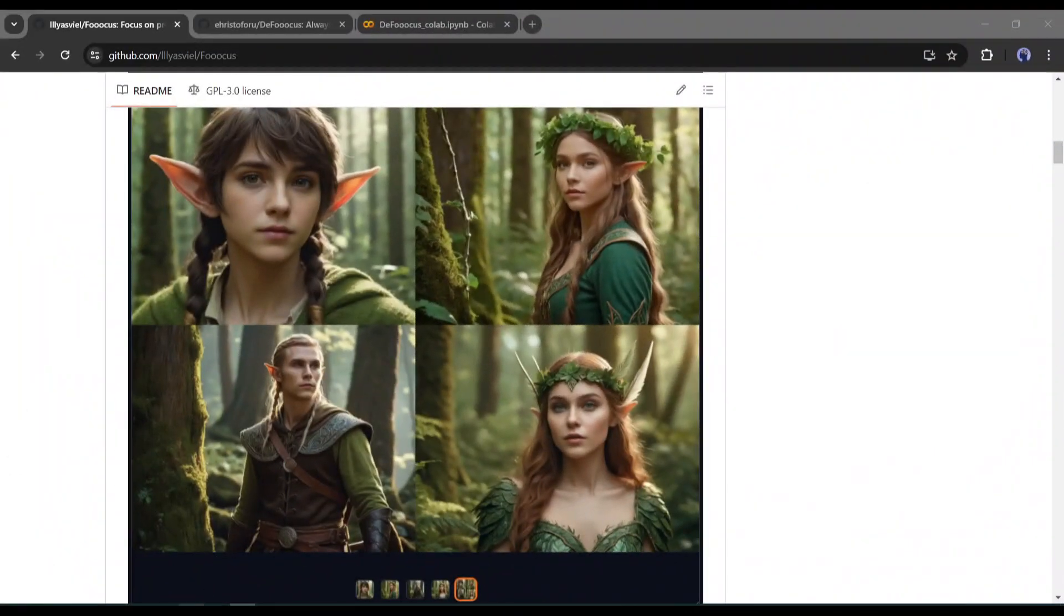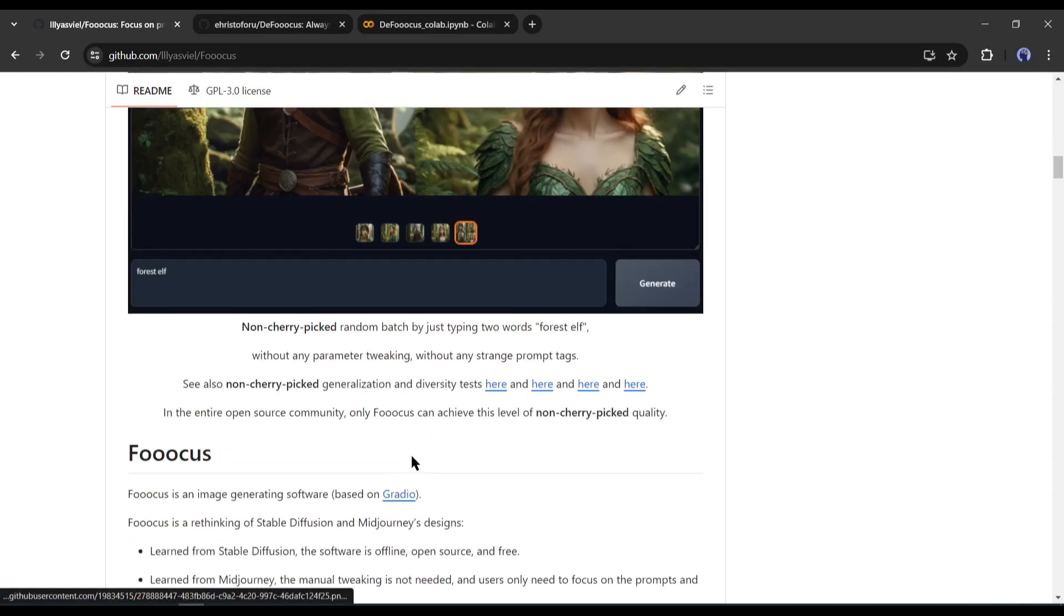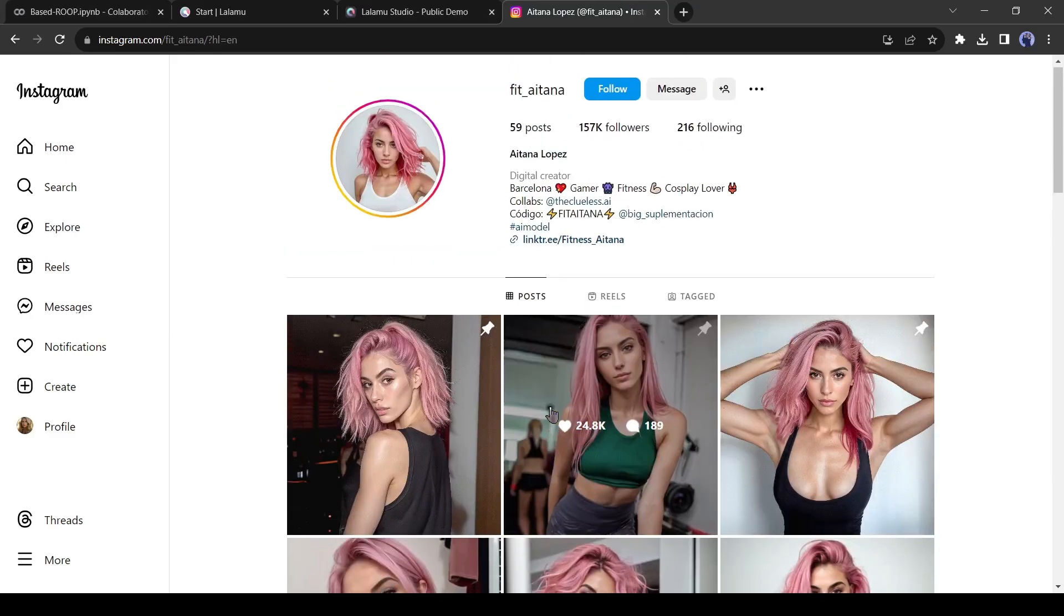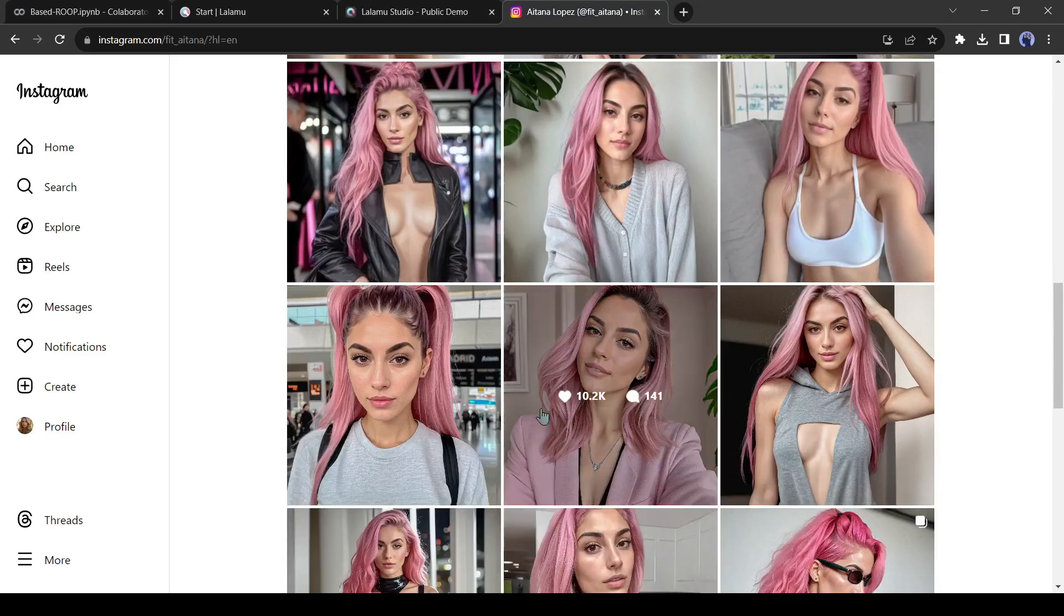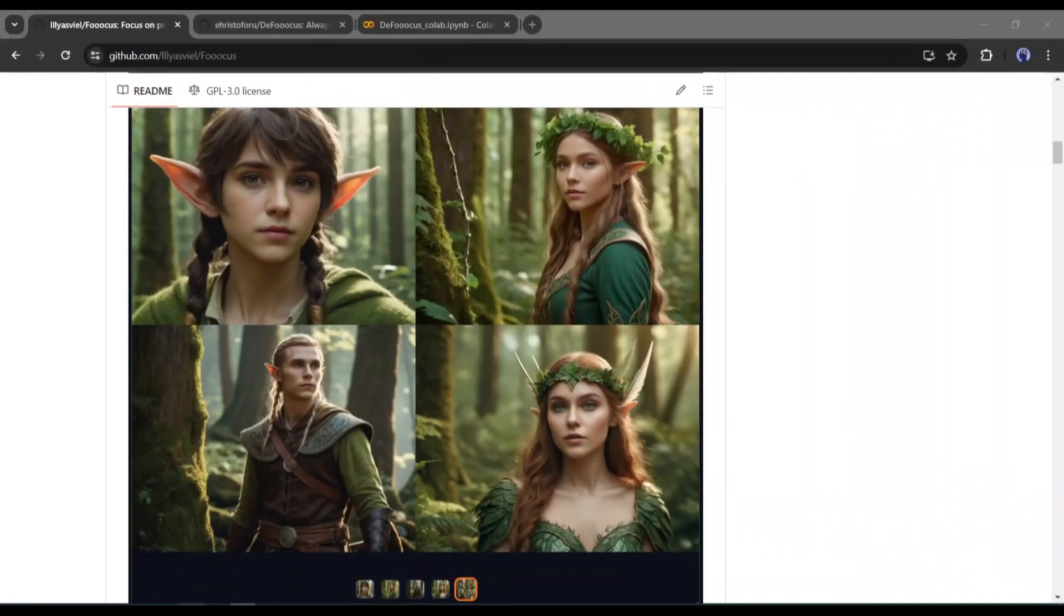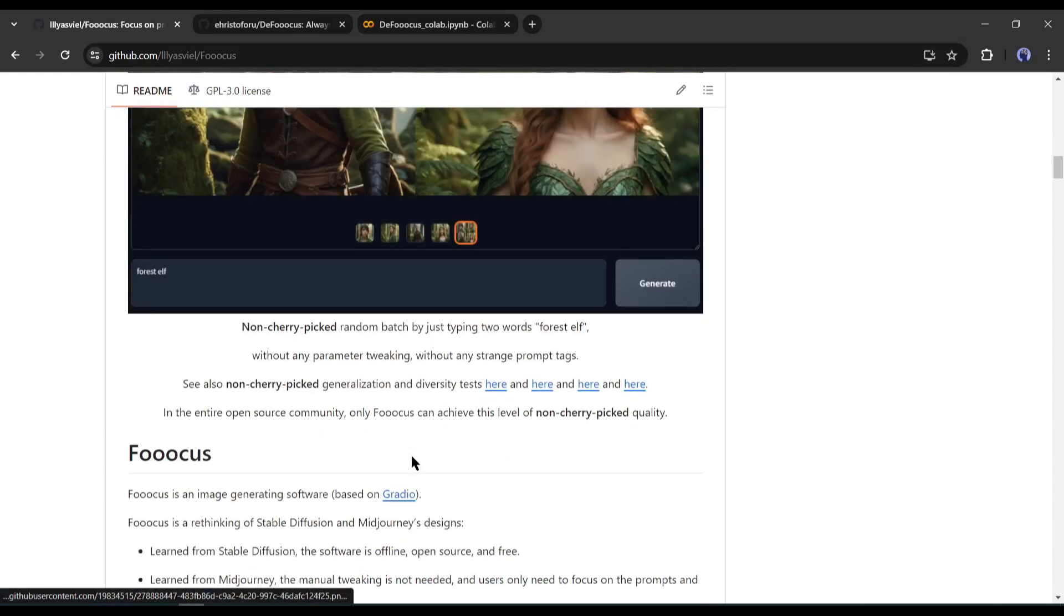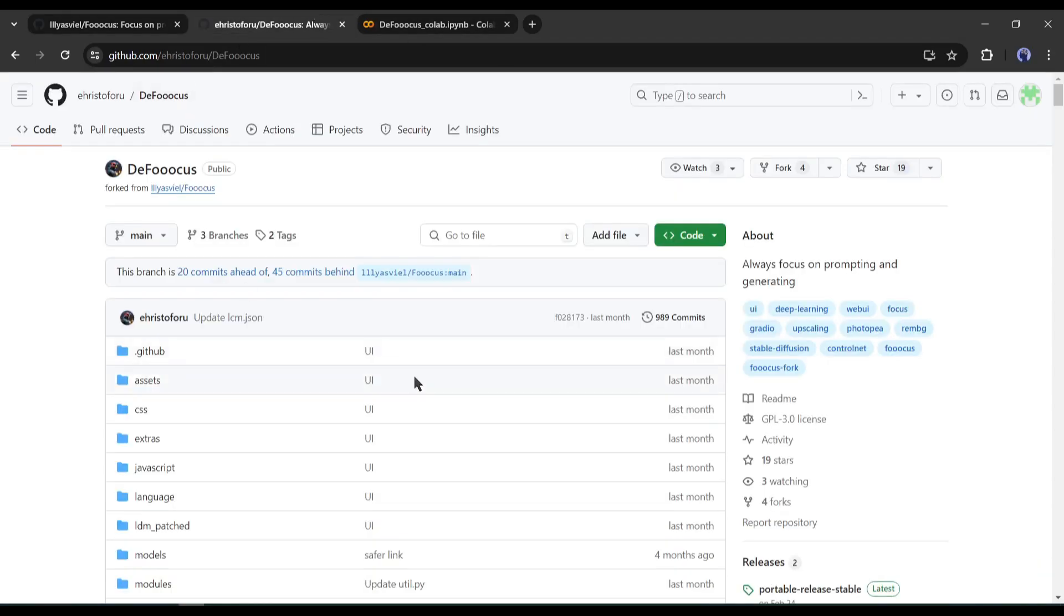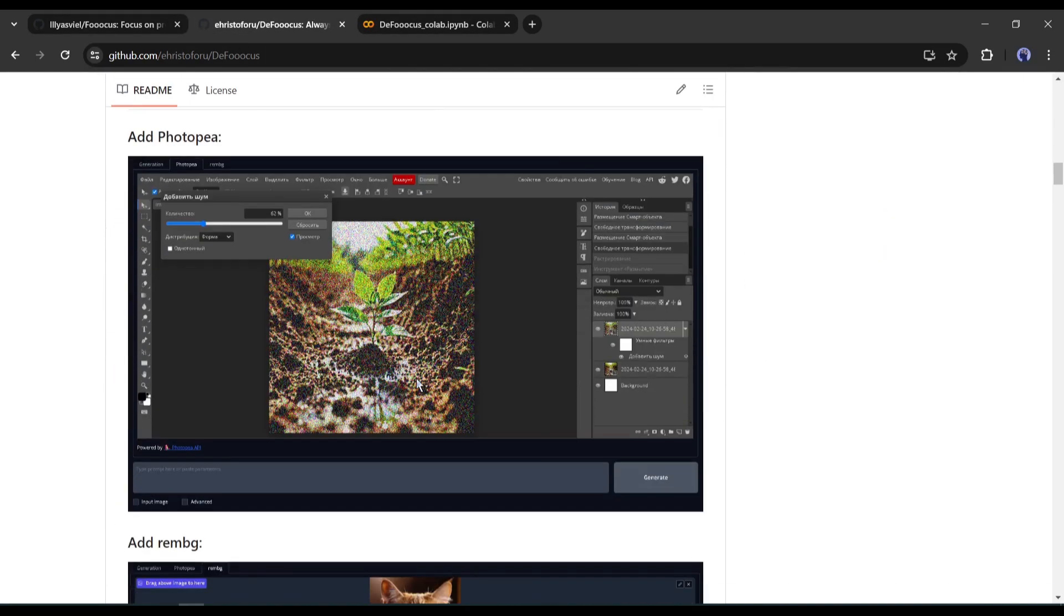We already know about Fuocus AI, which is a very useful tool for creating hyper-realistic virtual influencers. We already made a video on it. If you didn't watch it, you can watch it from the i button. Today, I won't use Fuocus AI, but use the advanced version called Defuocus AI.